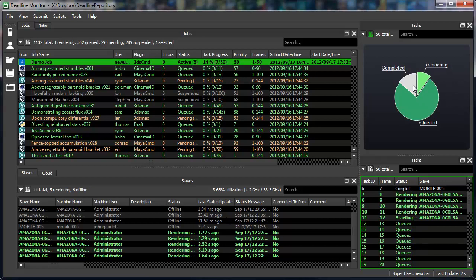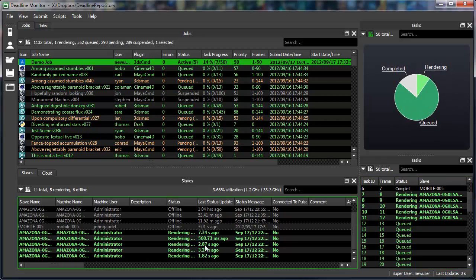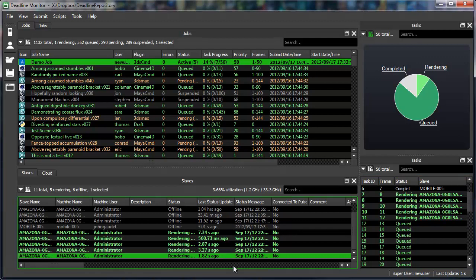You no longer have to click the refresh button to have the latest data. This, along with a lot of other features, was all made possible by the new database backend that we're introducing in Deadline 6.